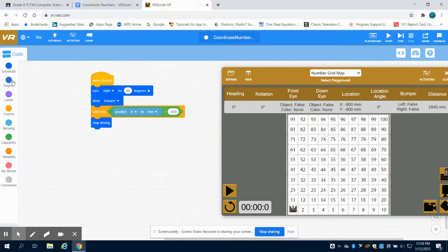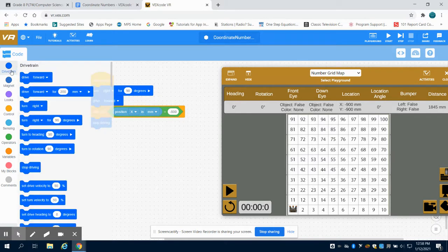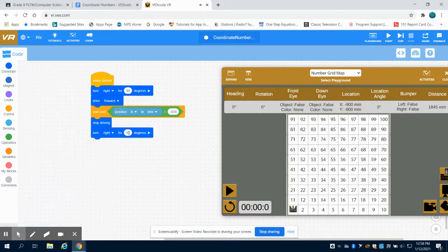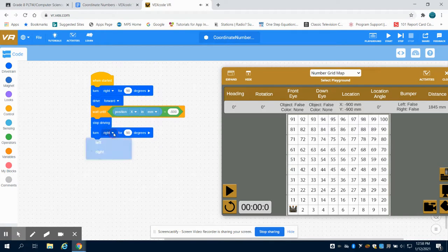Then I want to turn left 90 degrees so I can start traveling on the Y axis.